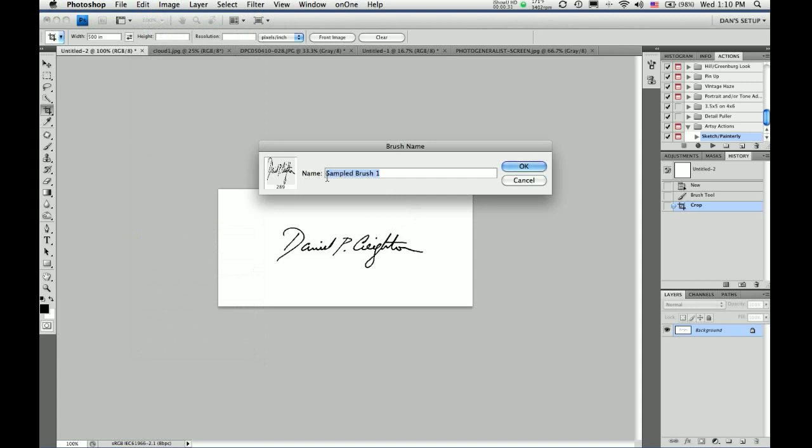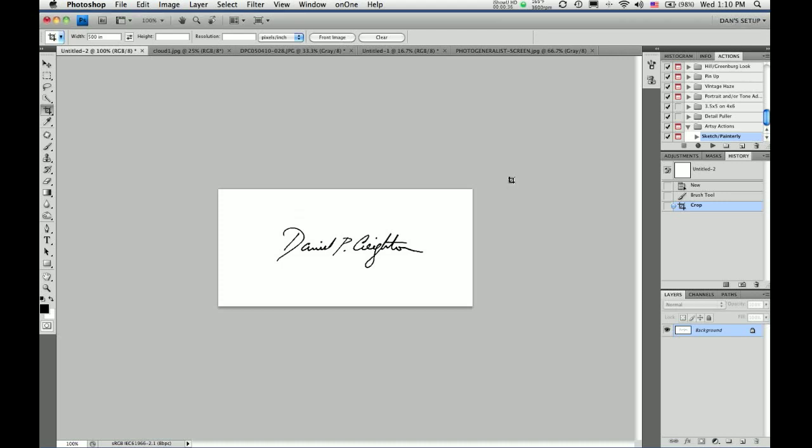Now normally I would name this signature one, or my name, or something like that. But I already have a signature brush created.